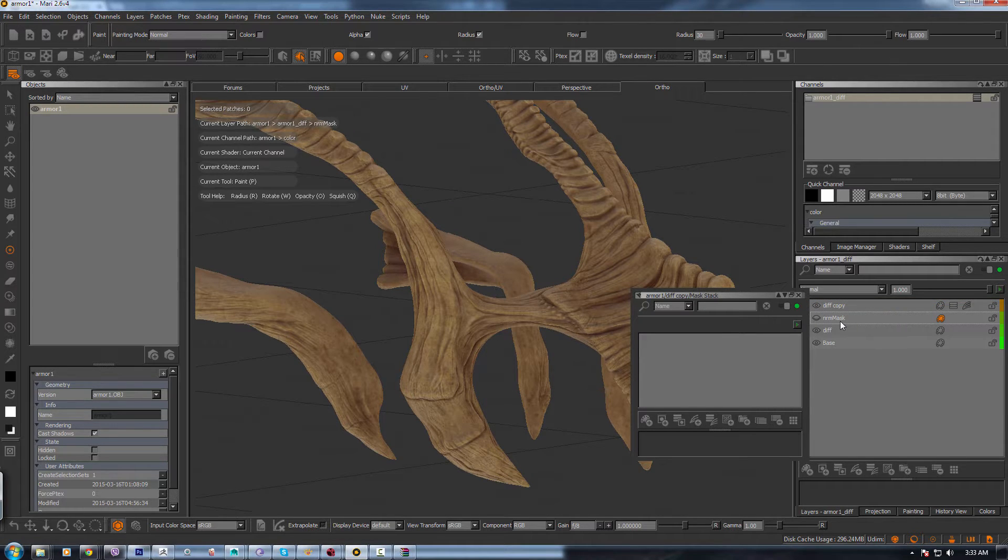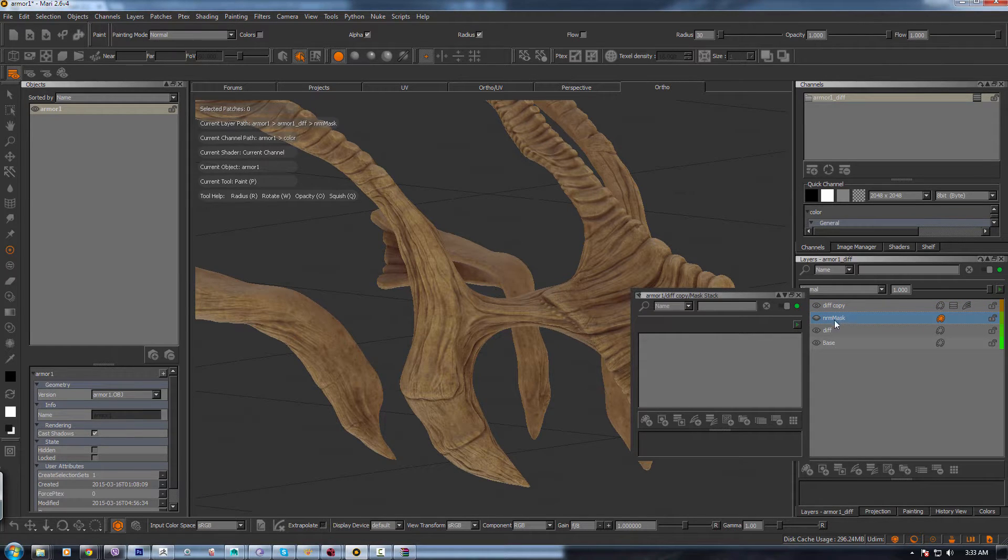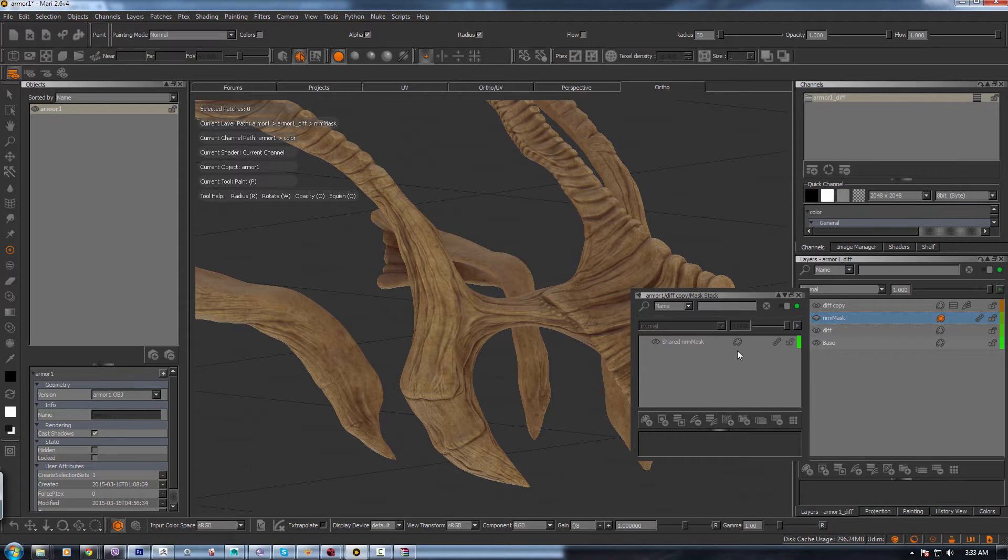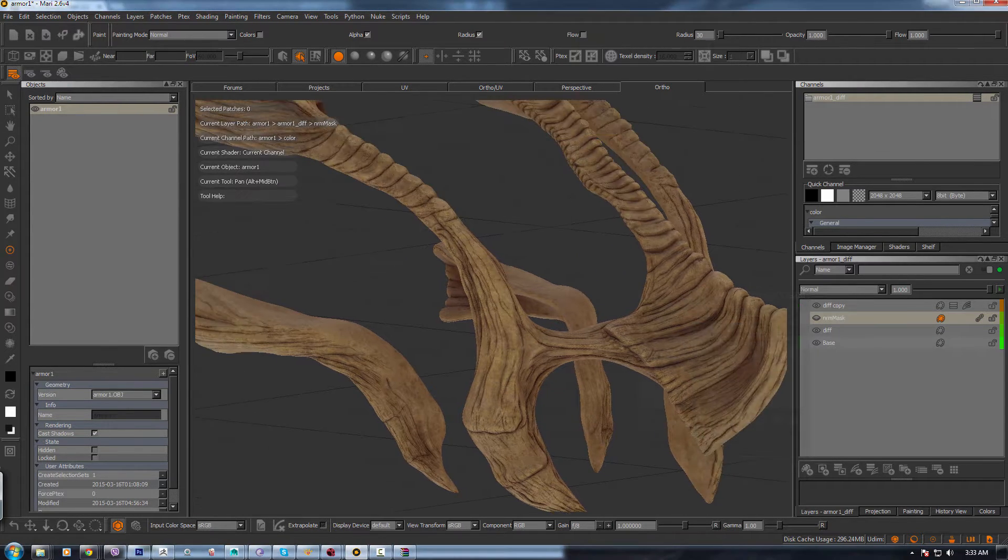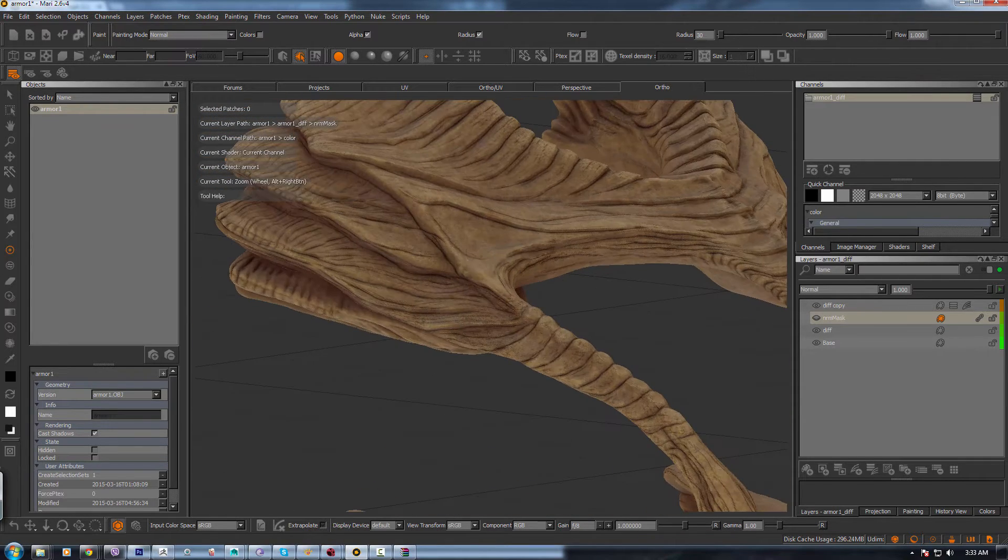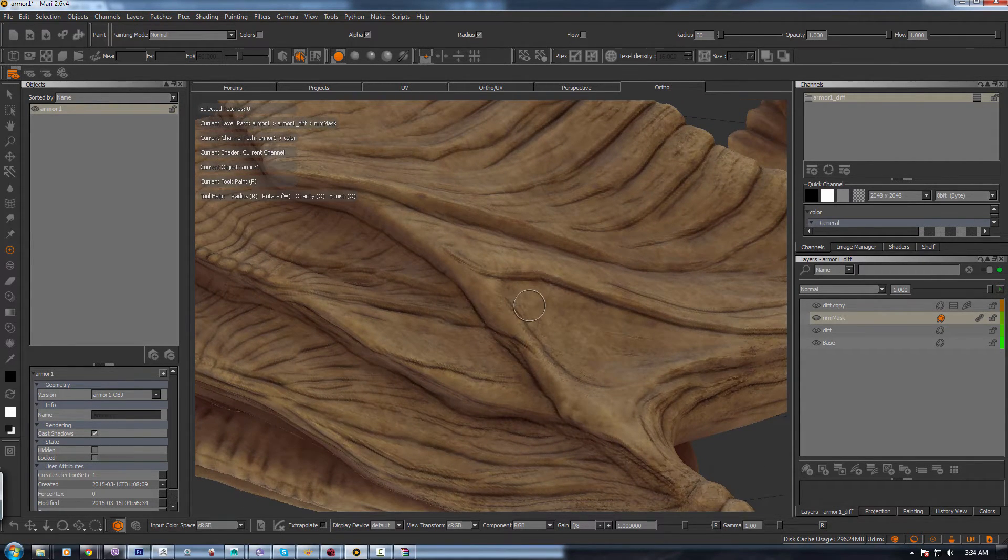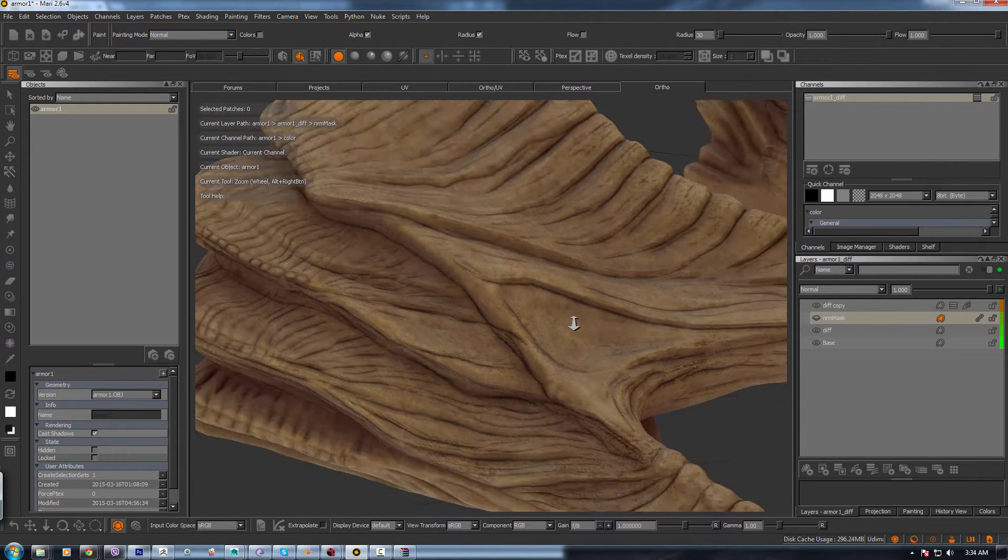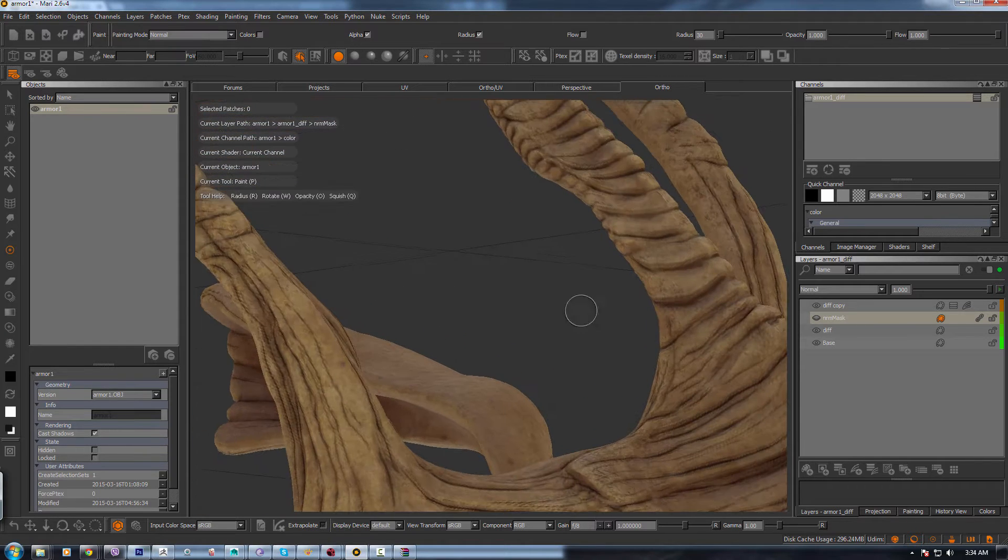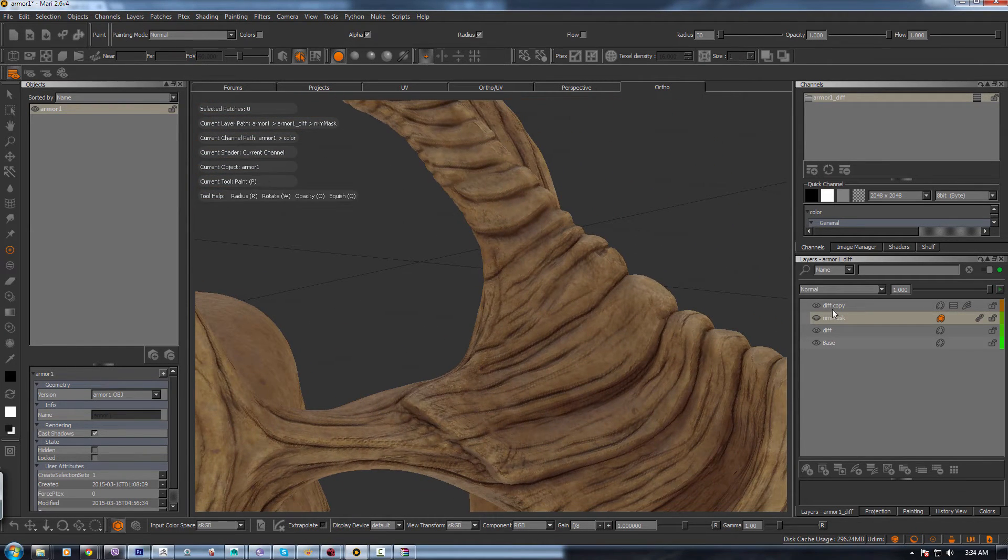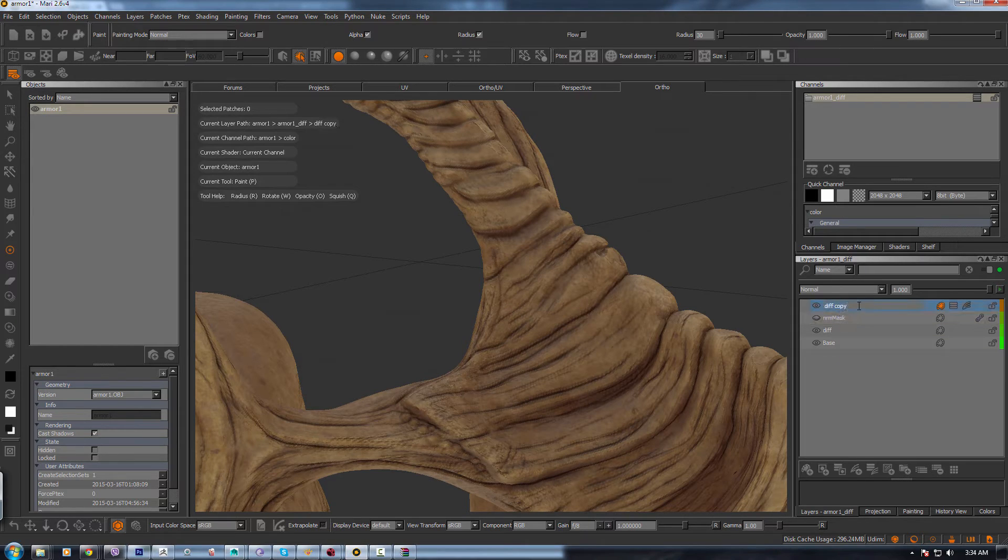So you need to hold Shift, click on the layer, hold Shift and drag it into your mask stack. Once you do that, you see what happens. So now all the white part is being masked and the white part has all the darker color which we had on our diffuse.